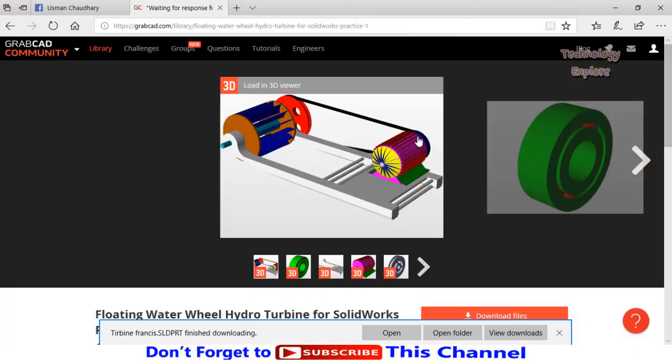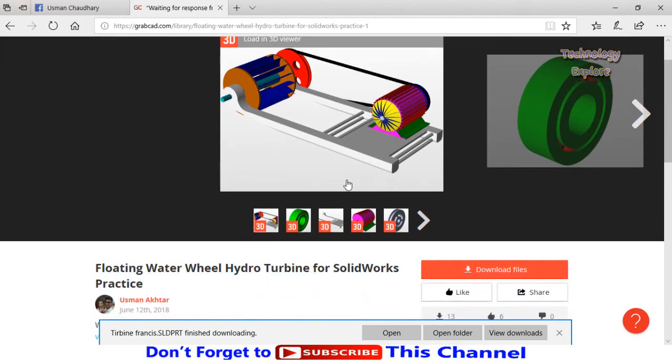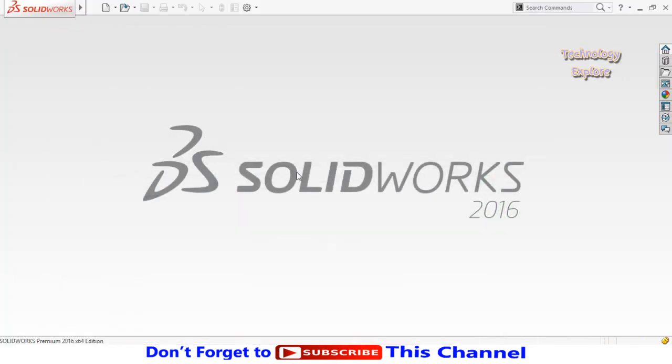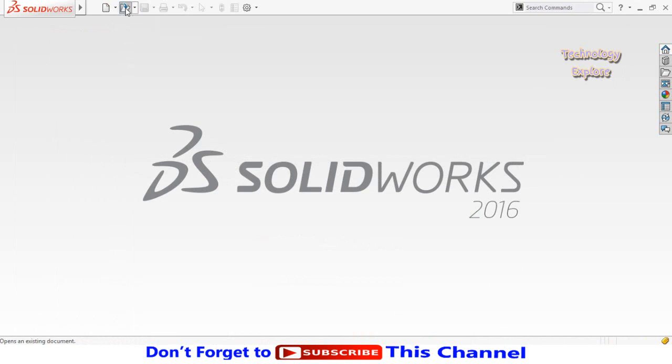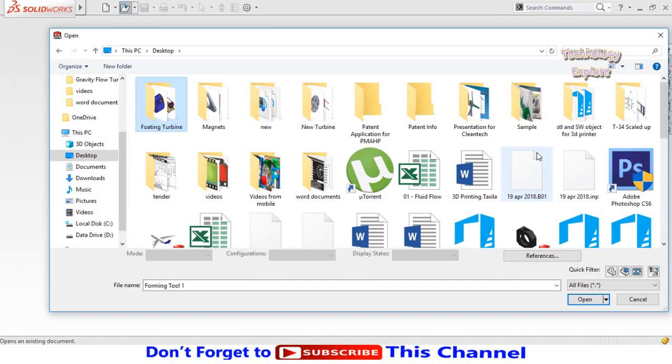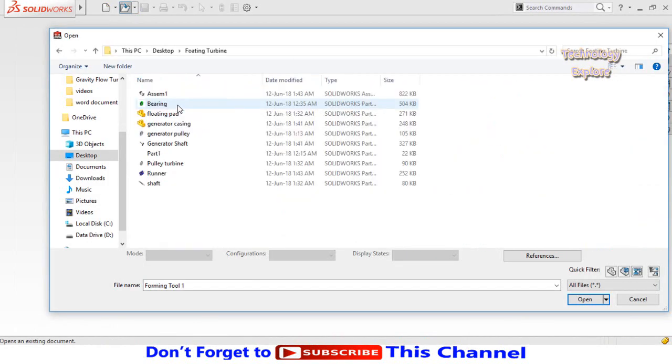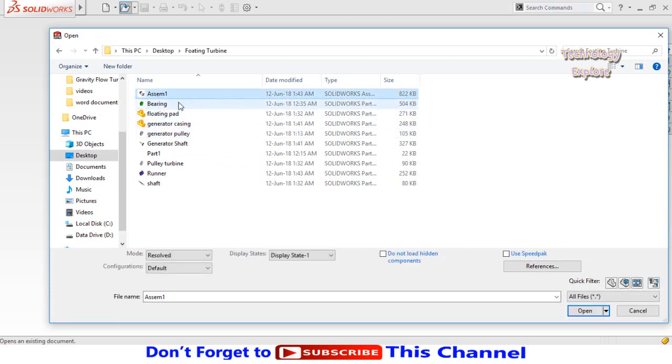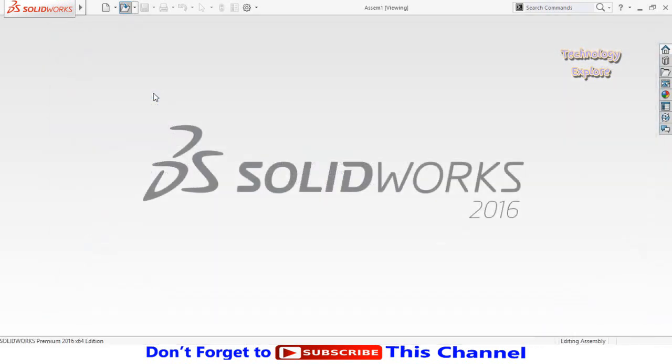Now the download of this complete floating turbine has been completed. Let me show you how you can open this complete model. Click open button from here, then go to the folder where you had downloaded that folder. Here is the folder of that floating turbine - this is the assembly, these are rest of the parts. So let's open the assembly.